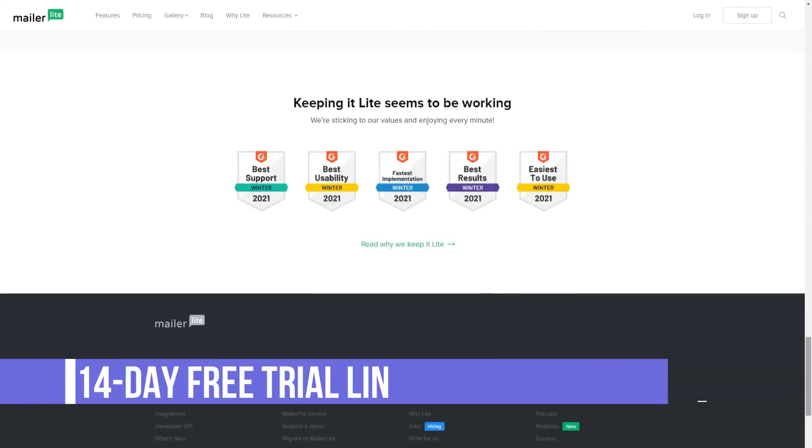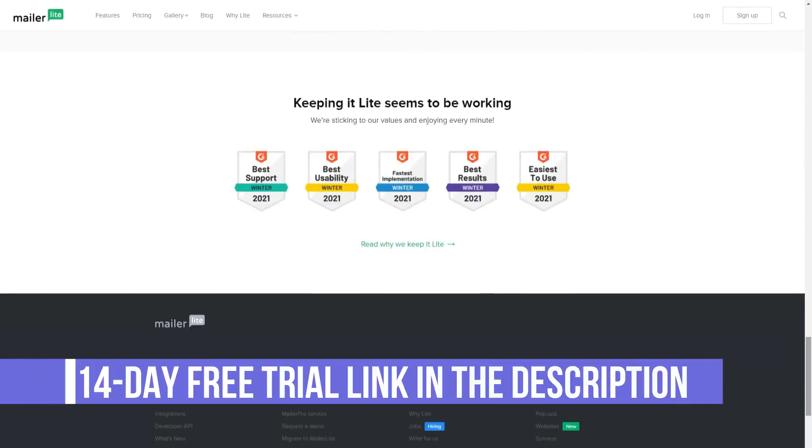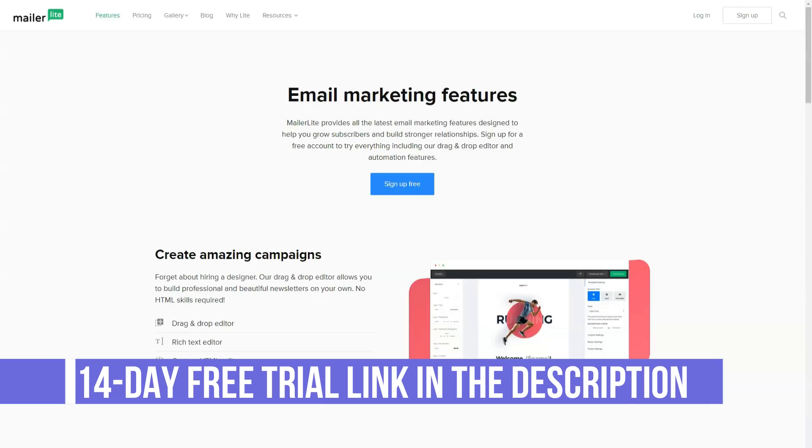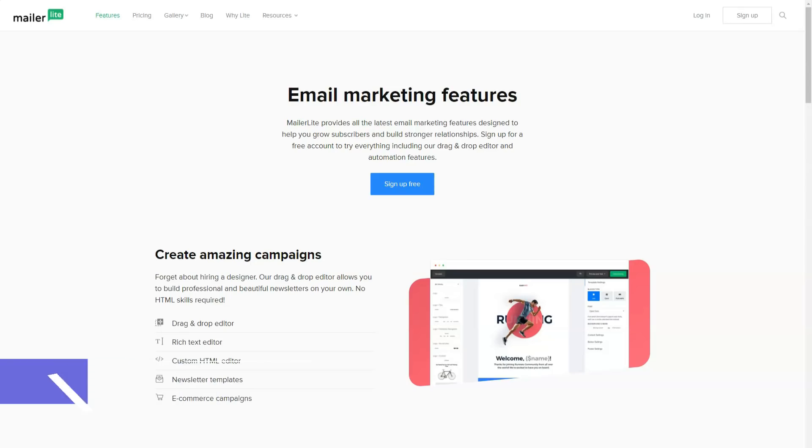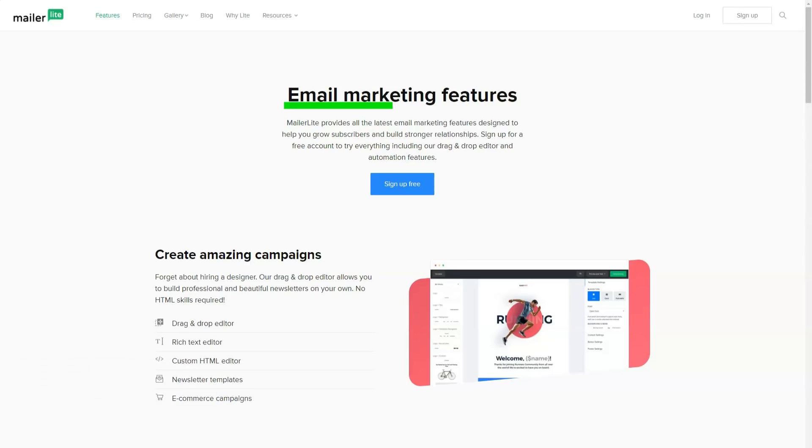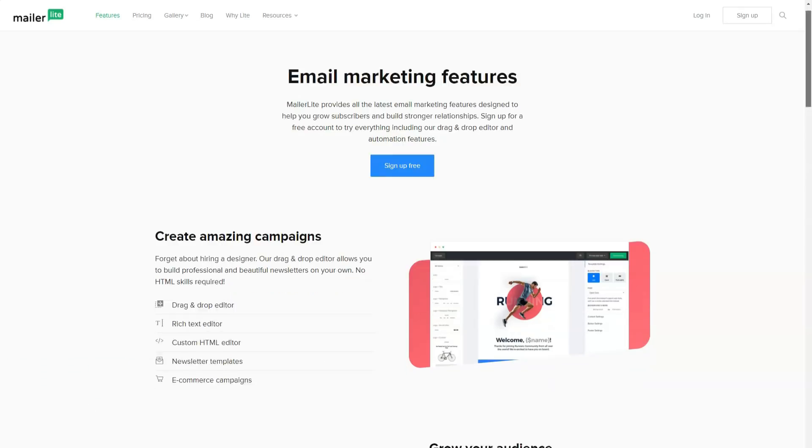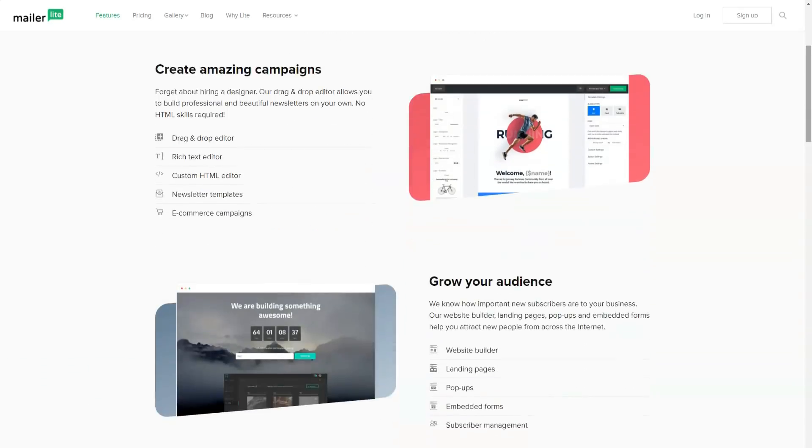The creators of the project say that until recently, MailerLite was aimed at working with databases of up to 10,000 recipients. But last week, new tariff plans were announced for 20,000 to 50,000 subscribers.